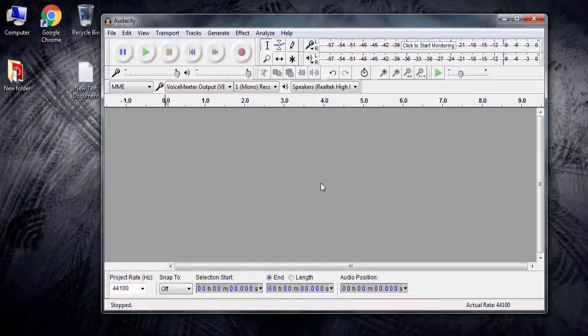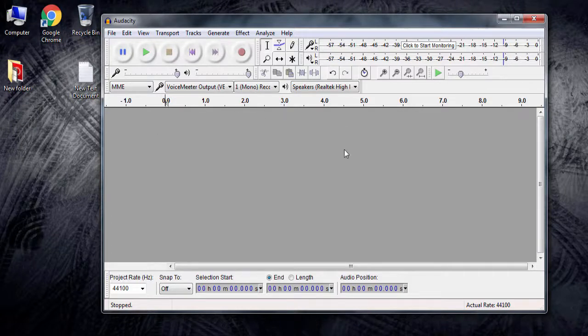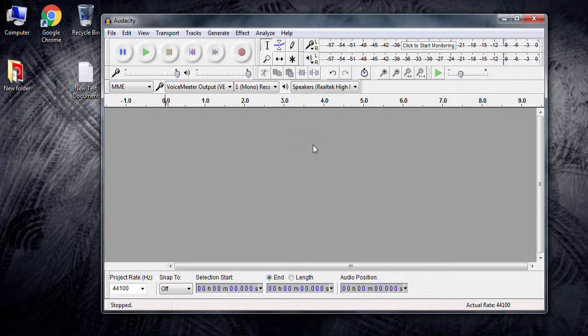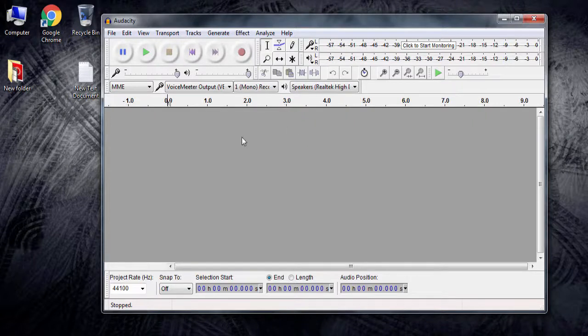Noise removal can also be great if you're a small startup YouTuber and you don't have high-tech equipment for YouTube. This thing can really help you. We'll be using the free tool called Audacity, right here I have it.